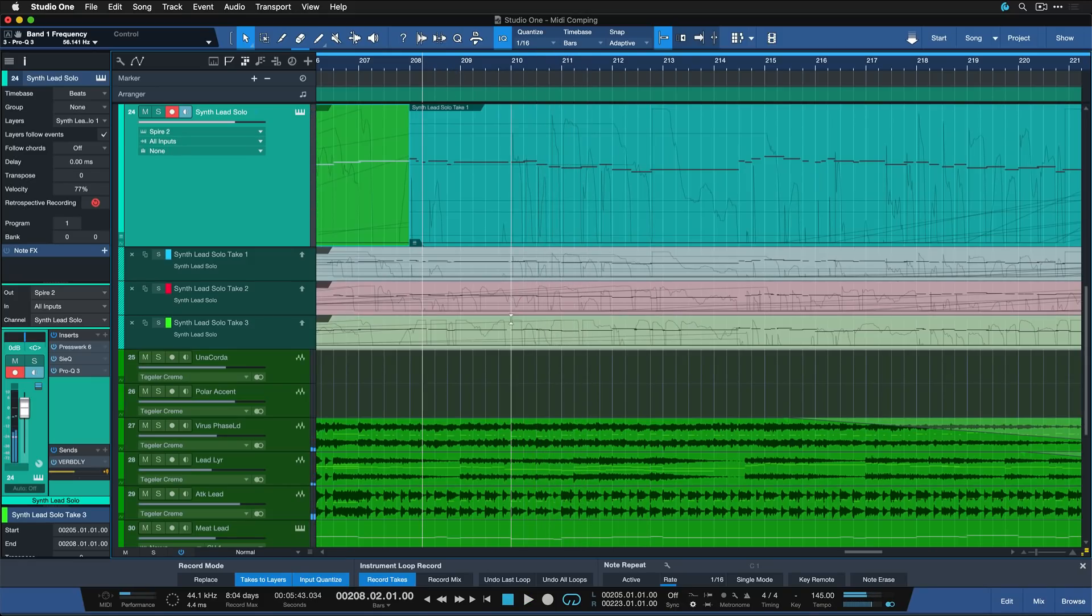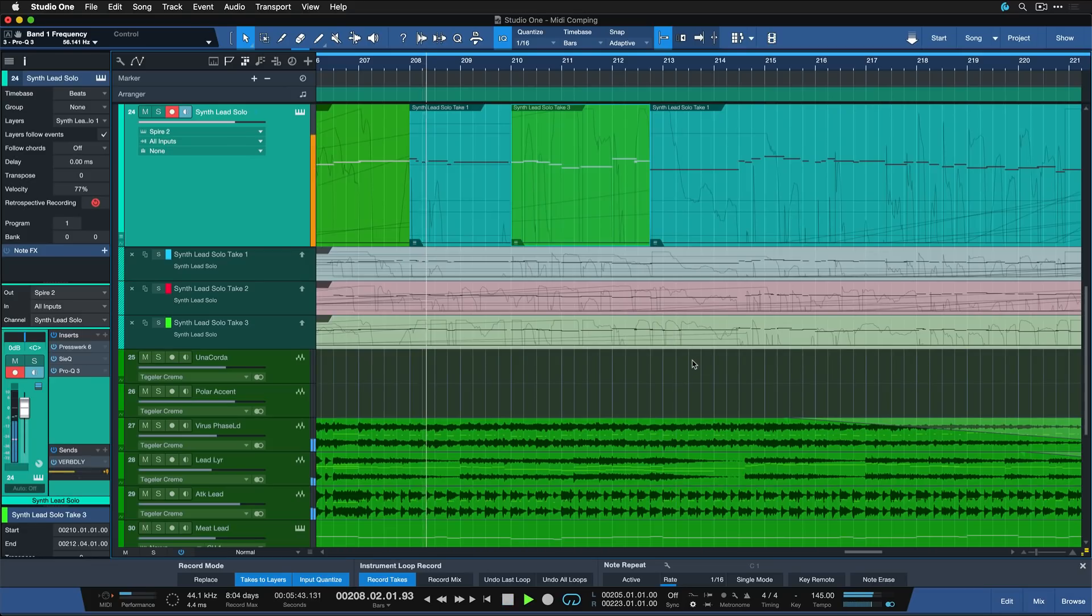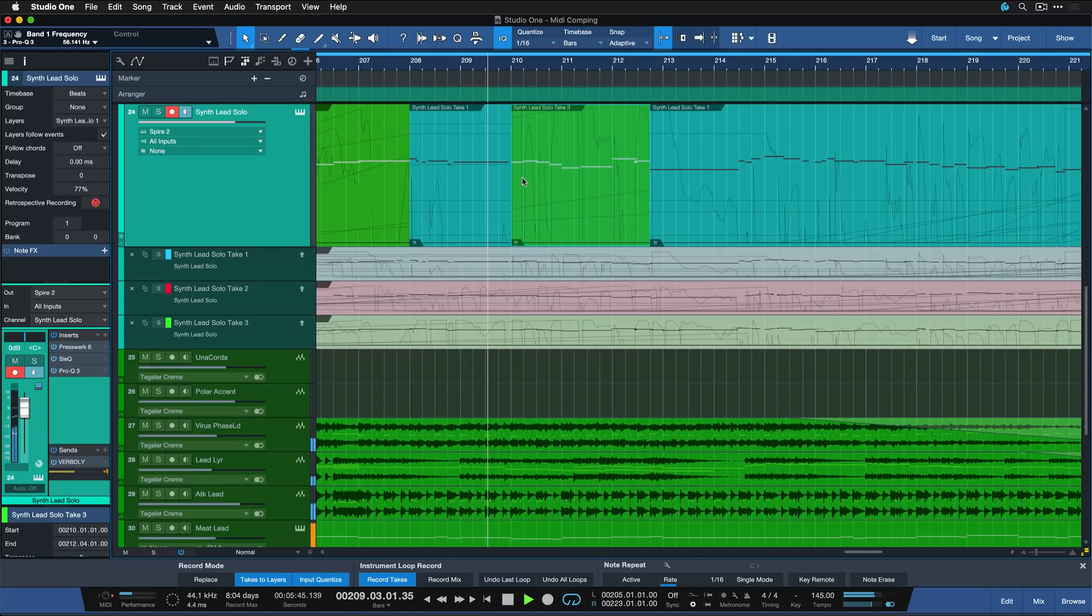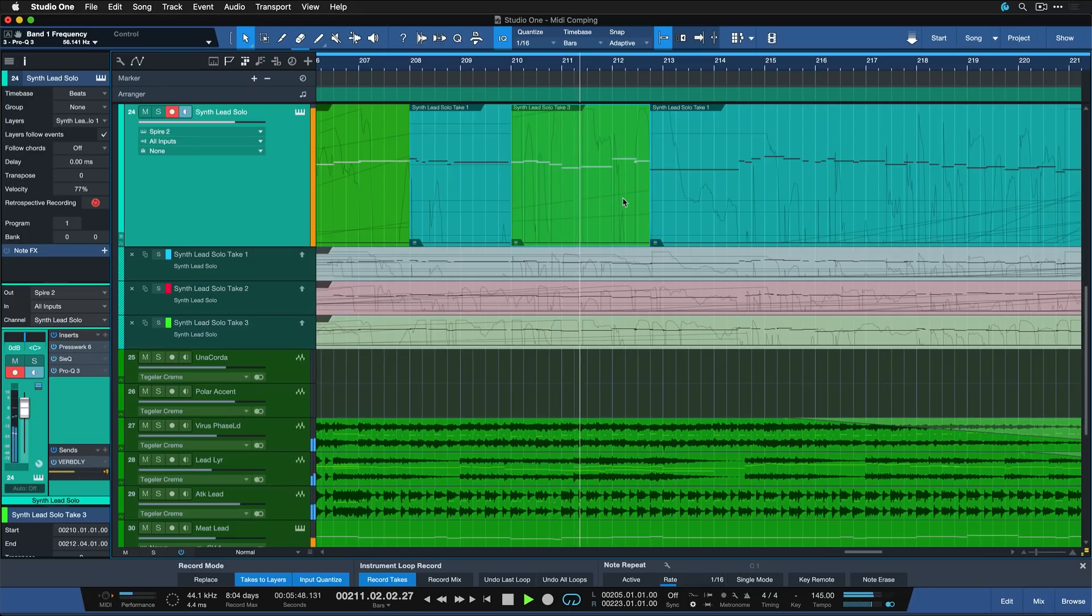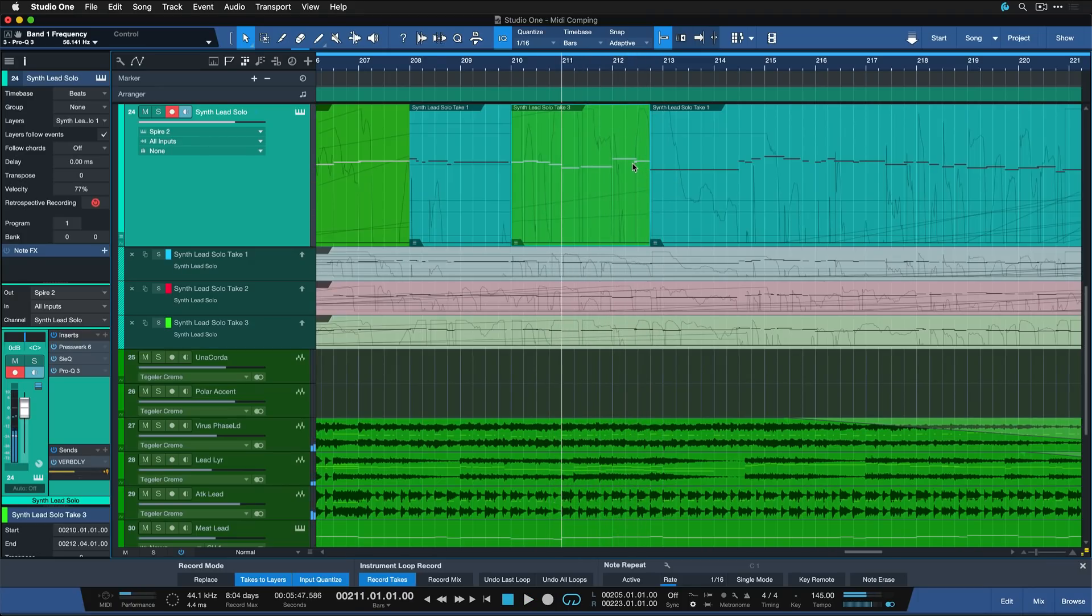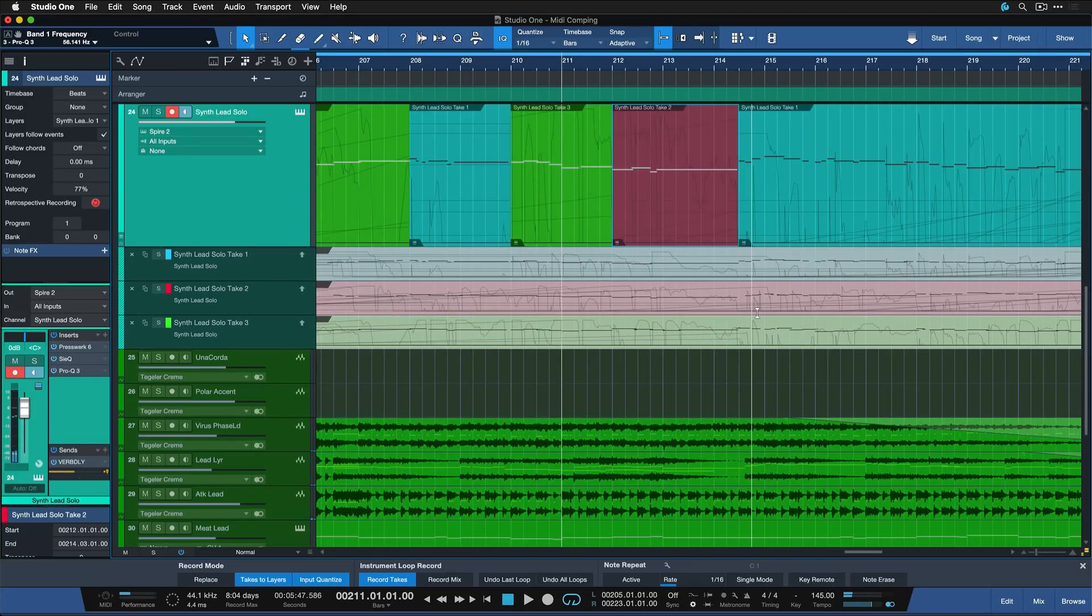Very nice. And here I think I like the third take once again, if I recall correctly. And here I obviously had a mistake, so let's go back. Let's try perhaps take two here.